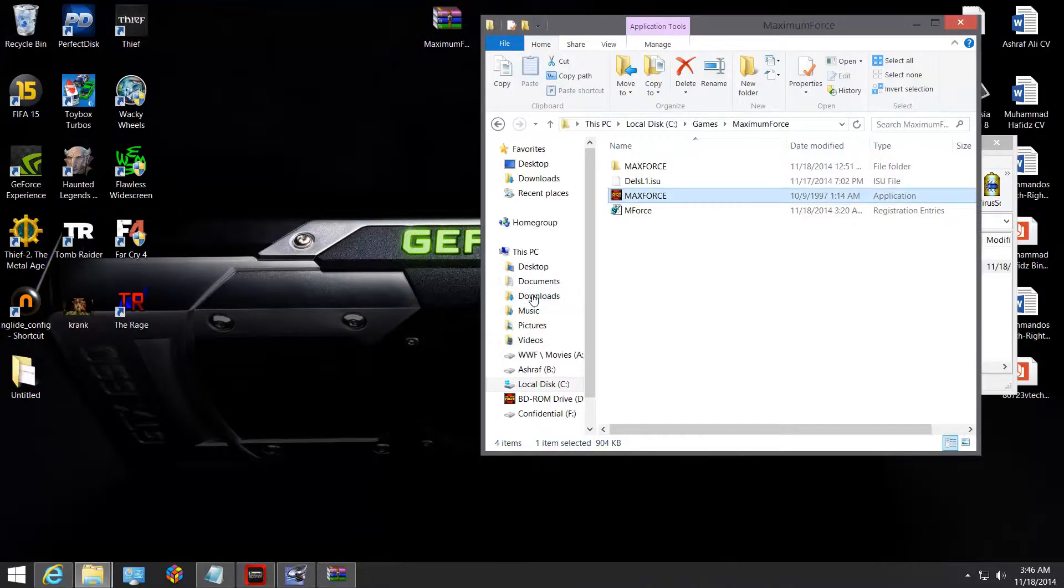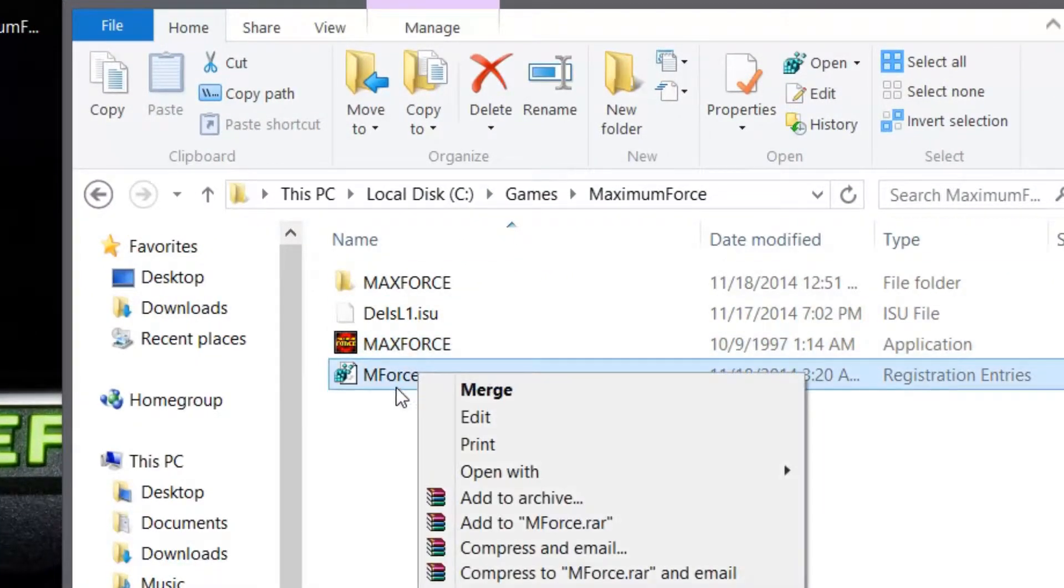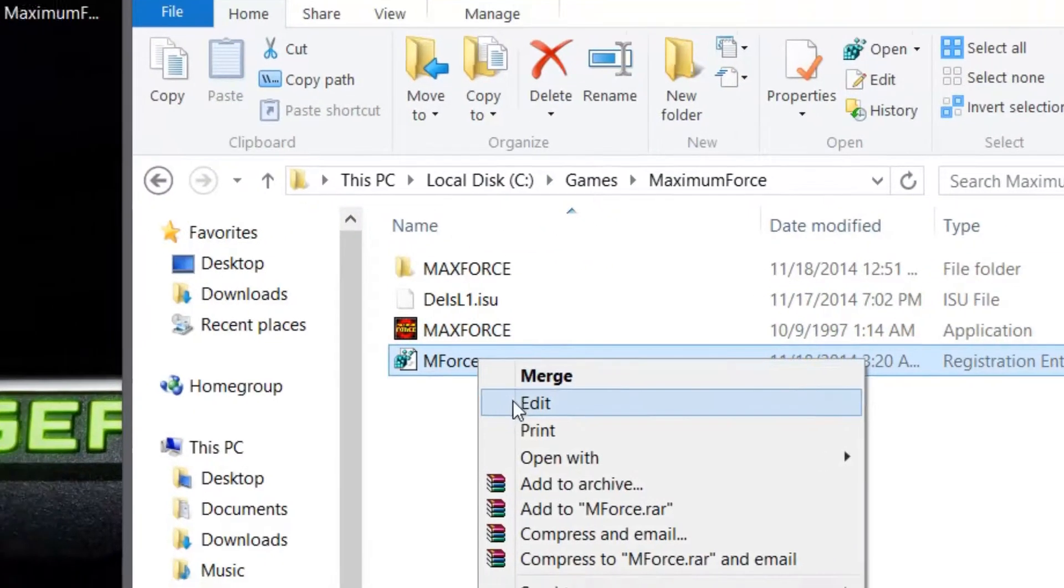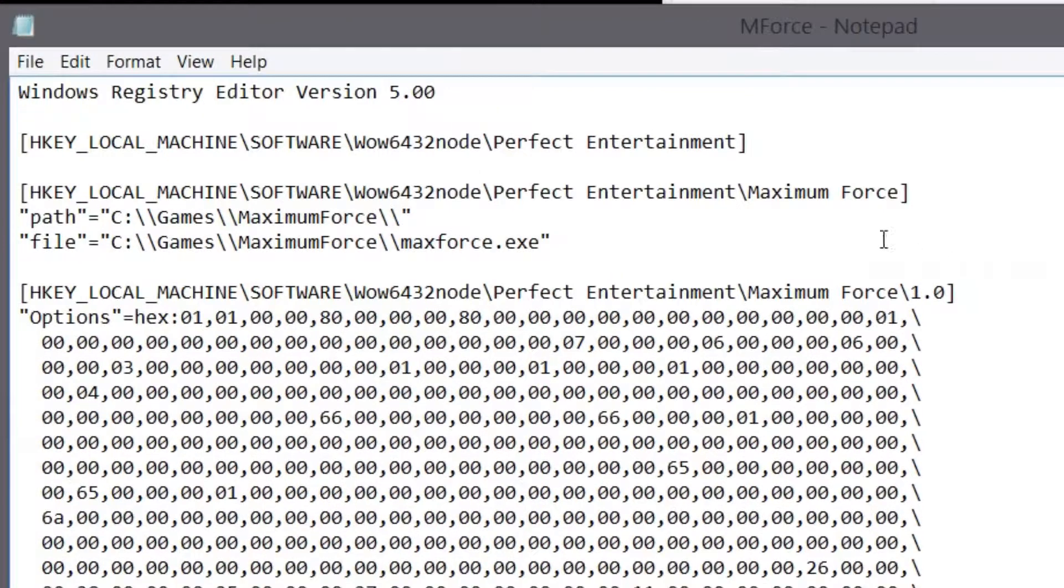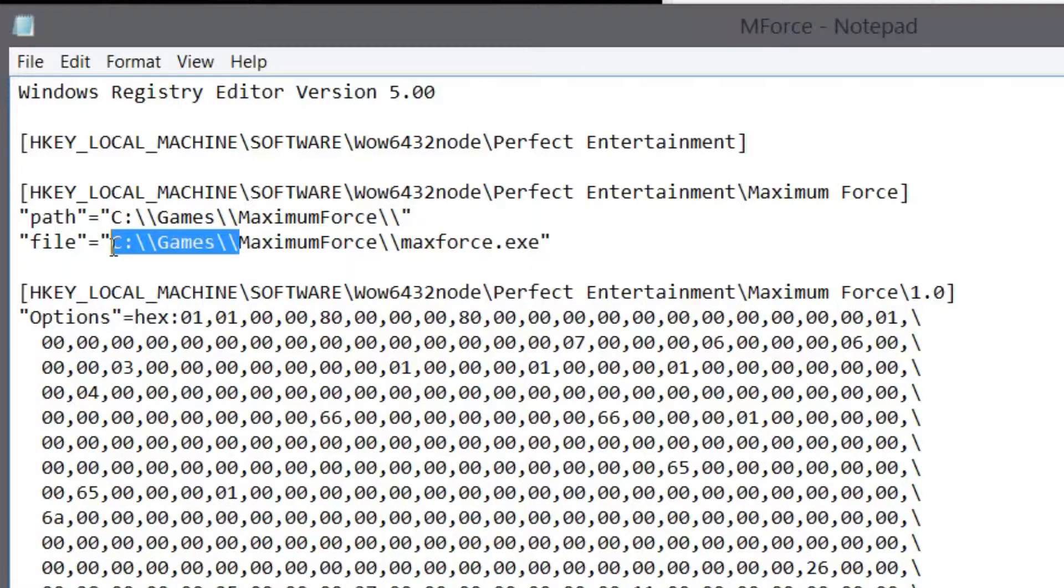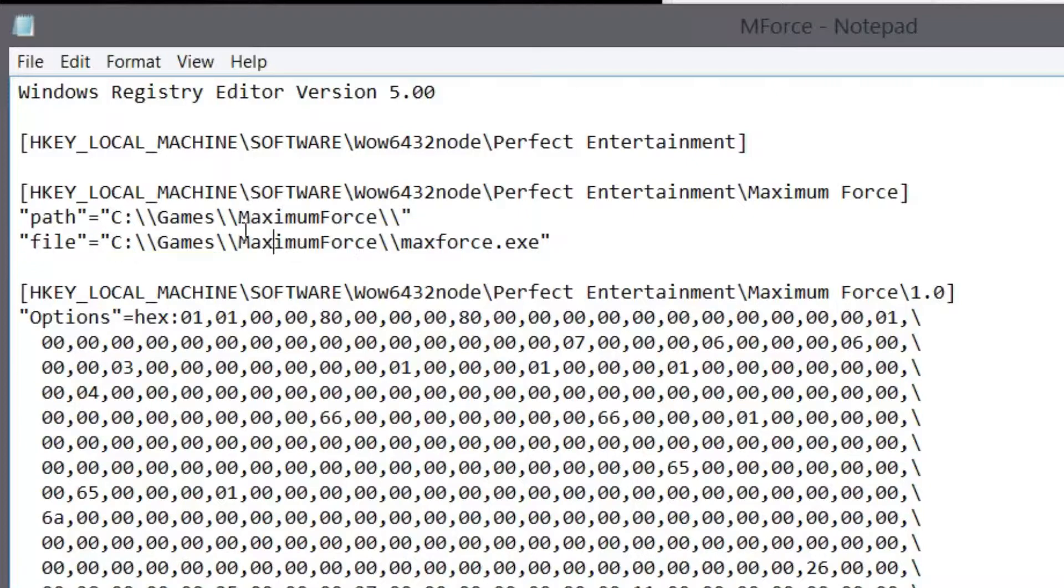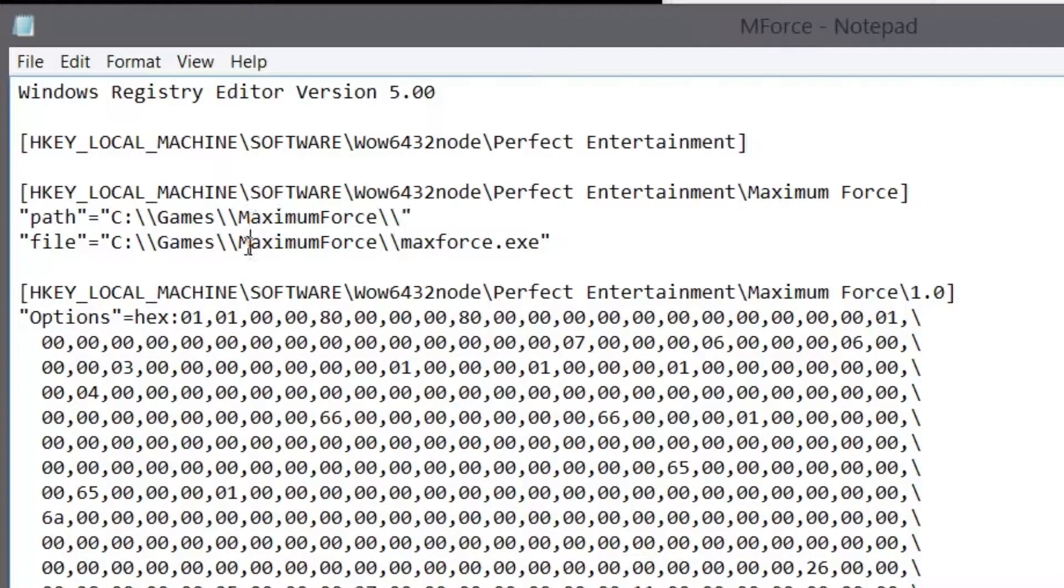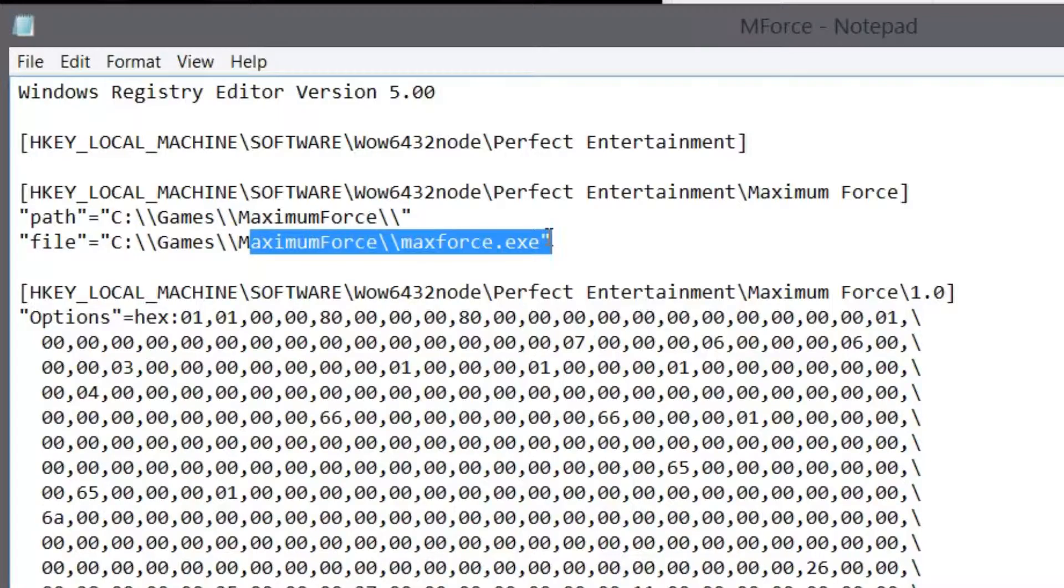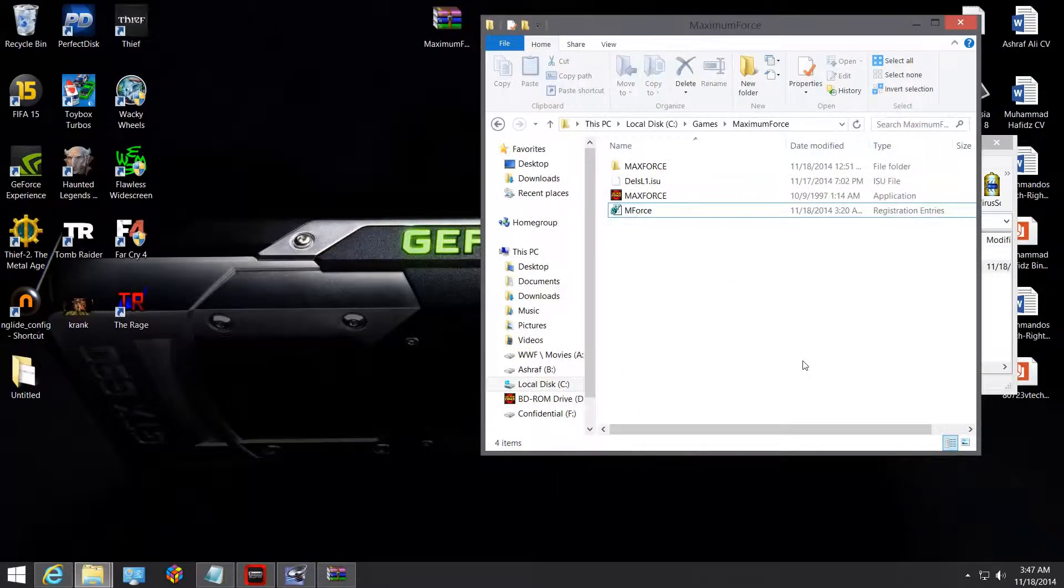Once again, if you want to change to a different folder, okay, you don't want to store in C drive games, make sure you edit the M Force registry and only change this portion: games and drive letter, games and drive letter. Change both of these, remain intact whatever is Maximum Force onwards. Make sure it's intact, and this one, same thing. Make sure it's intact. Don't change any of that.